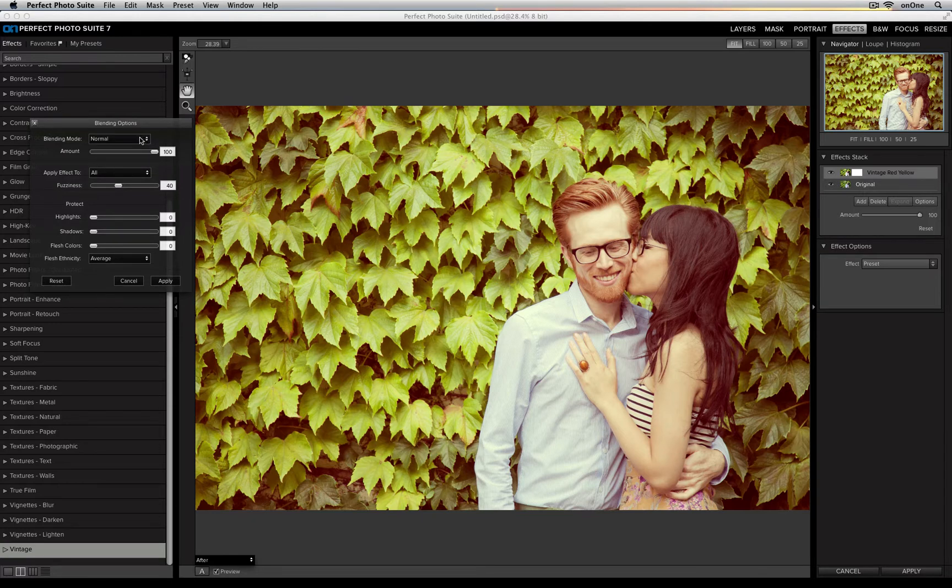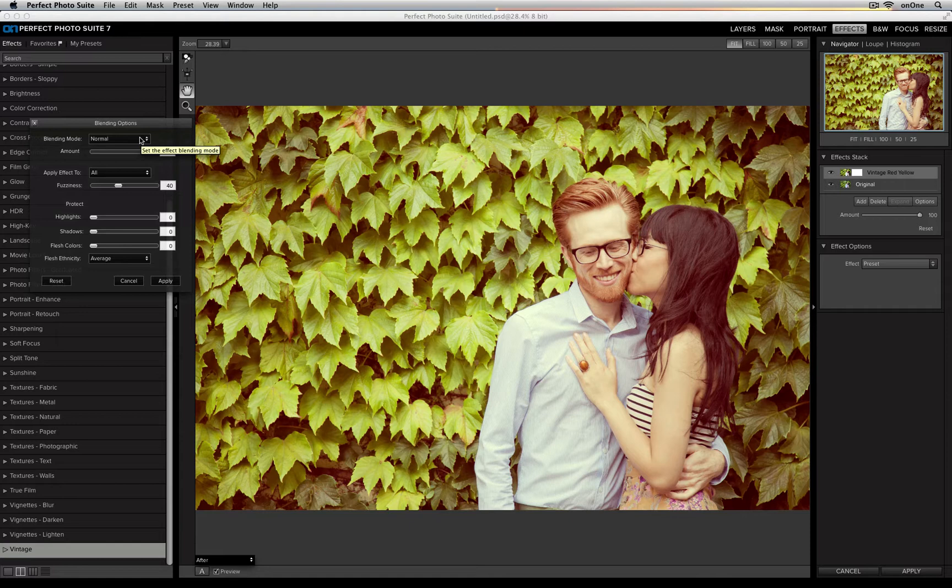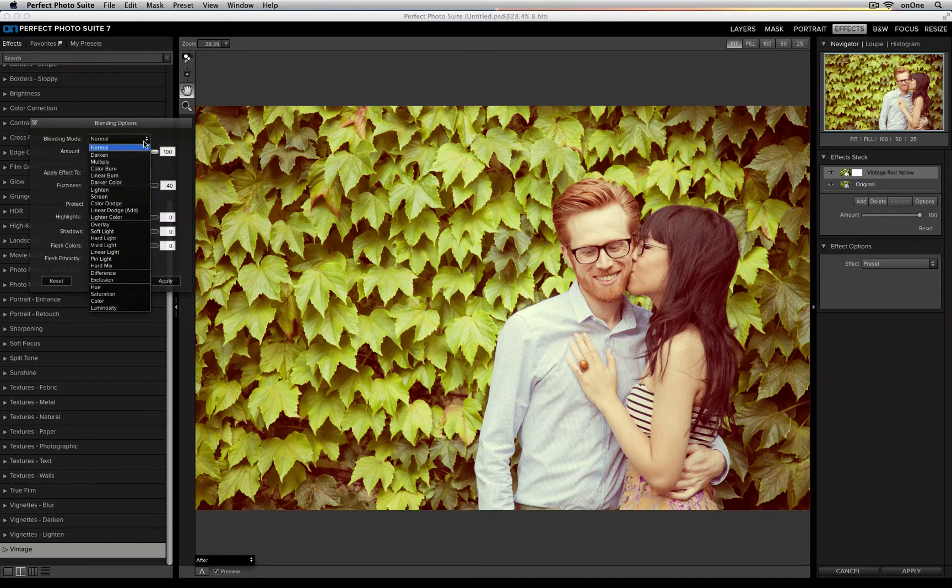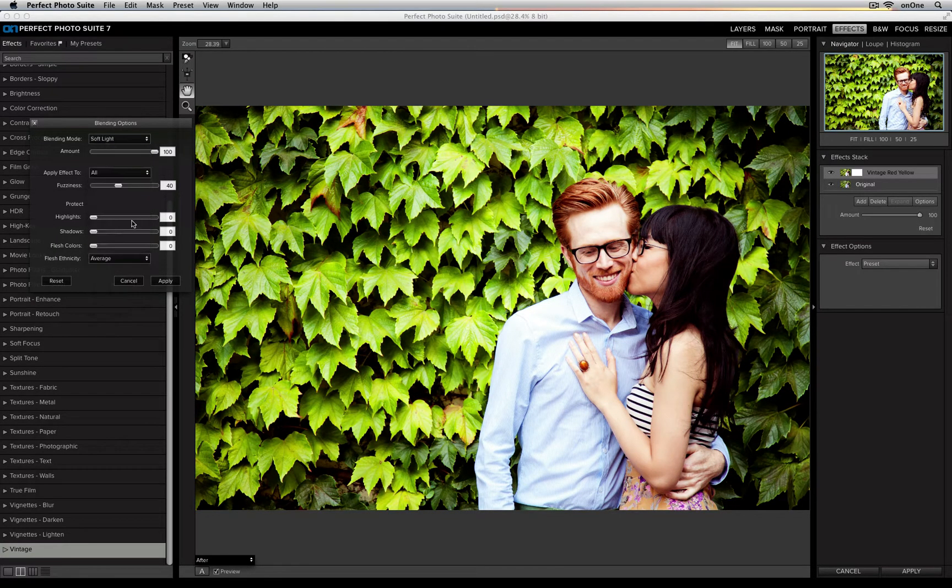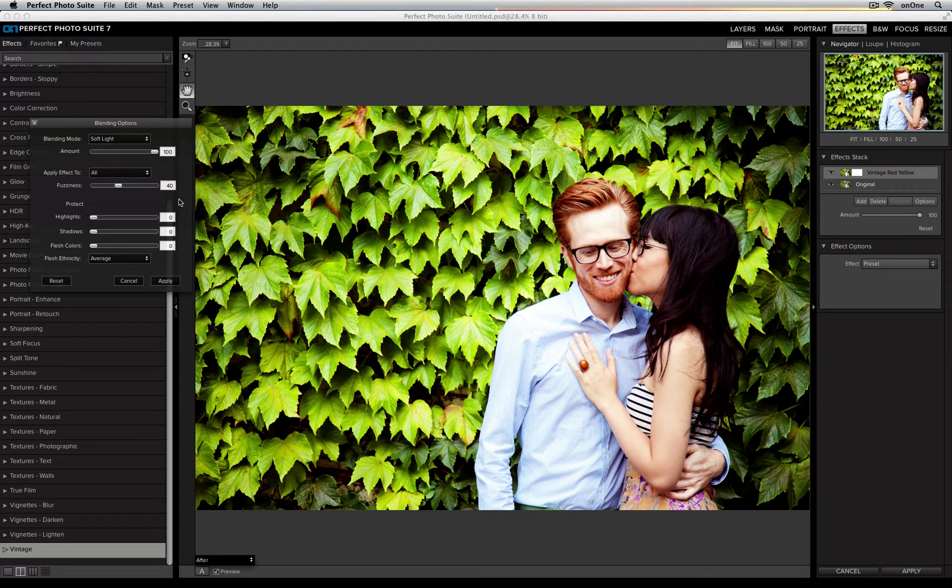First is the blending mode, so how that filter is going to affect my original photo. Right now it's set to normal, but I'm going to change it to Soft Light. So now it's adding an overlay of that effect on the image instead of just flat applying it to my entire photo.